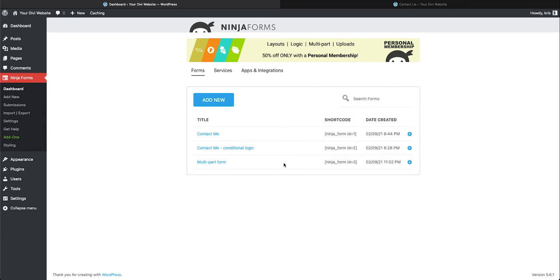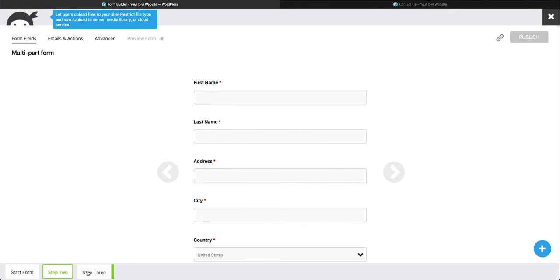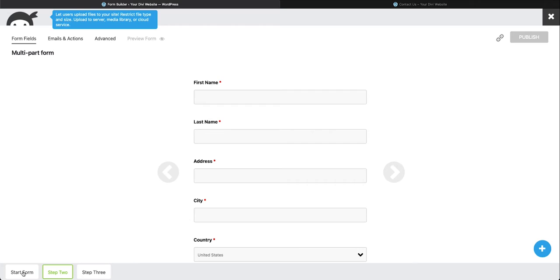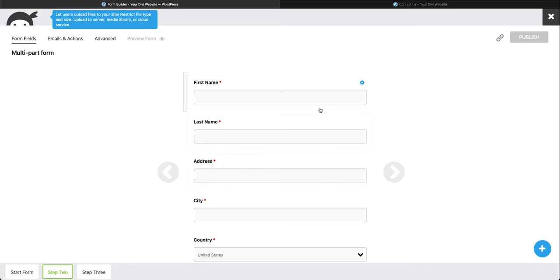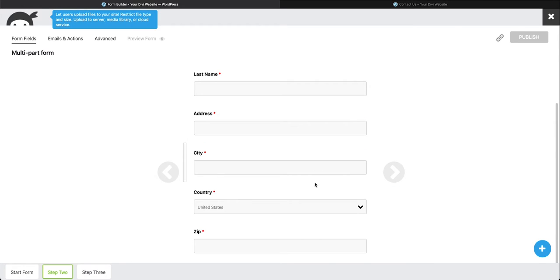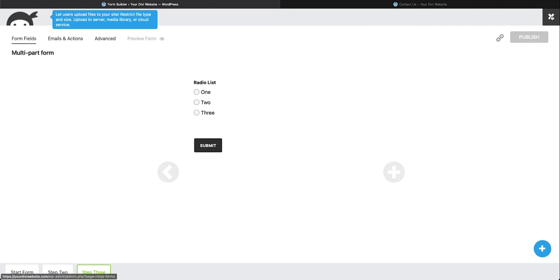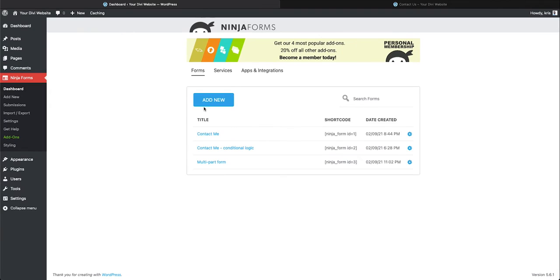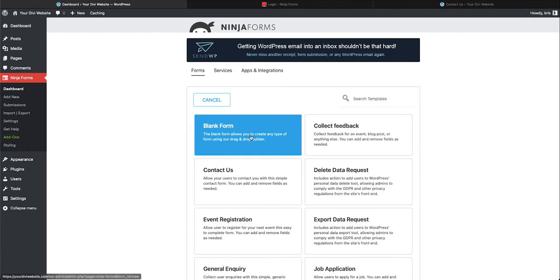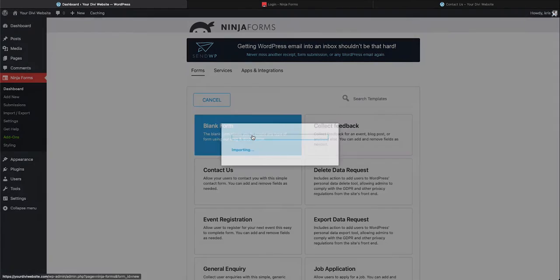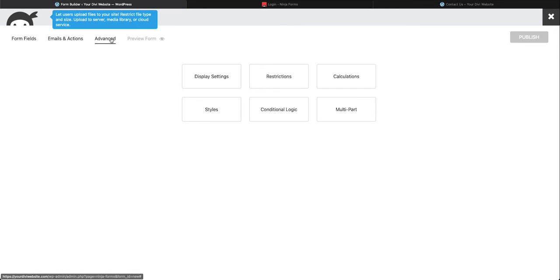You'll see here that I have a step two, step three and obviously step one of each step of the form. Those are my first set of fields. Here are my second set of fields that I have made required, and then finally here's my third step with my submit button. Let's close this and create a new form. We are going to select blank form. First what we want to do is go to our advanced tab.